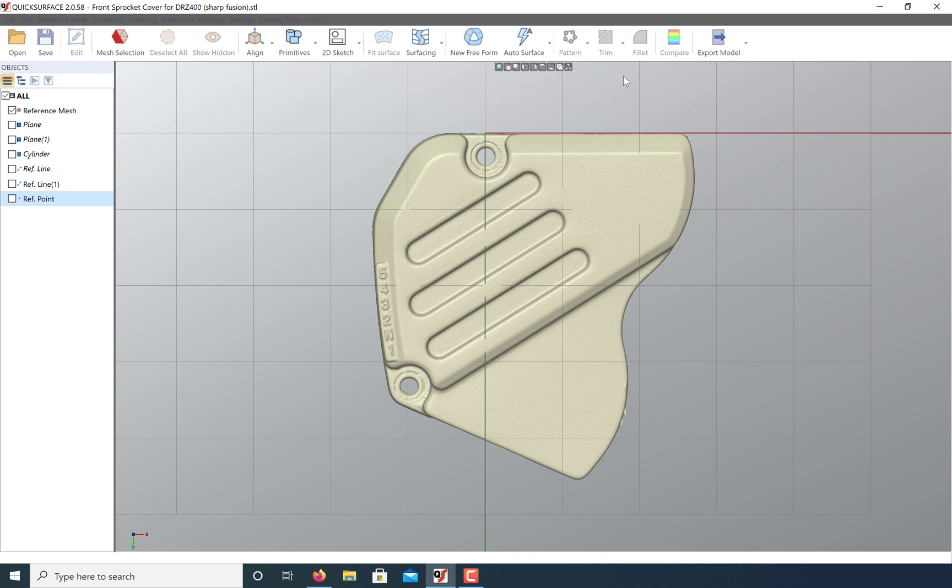As you can see, this model is now properly aligned for reverse engineering. Thanks for watching.